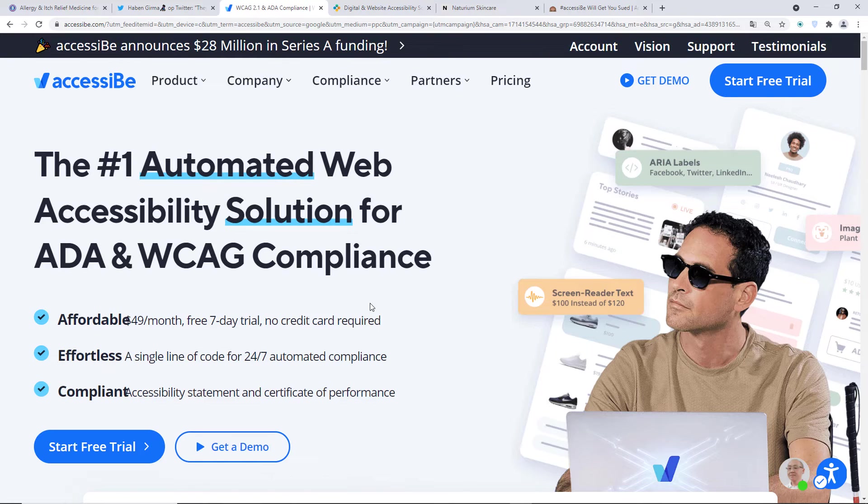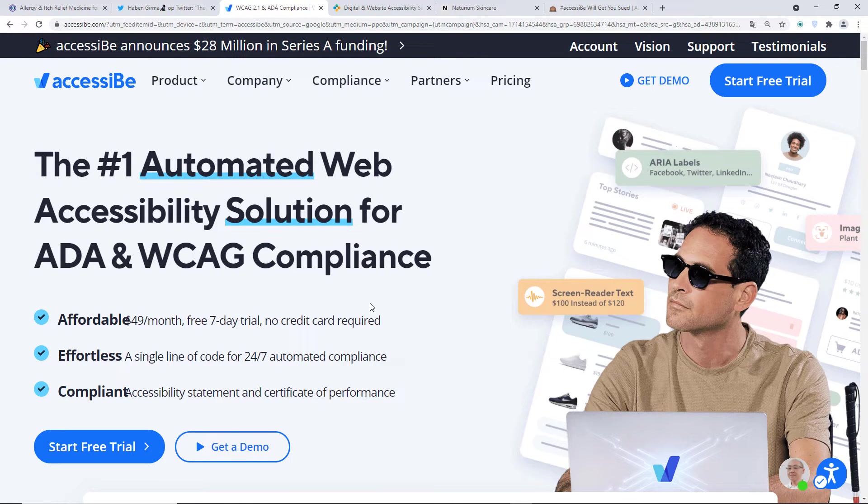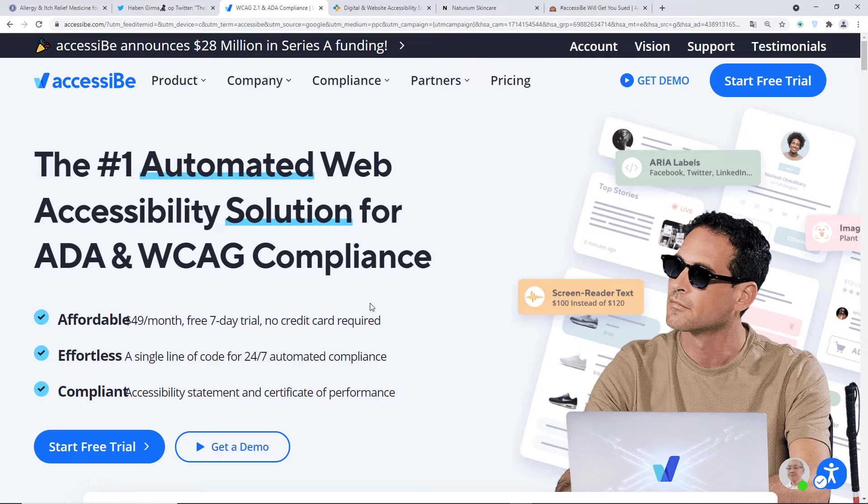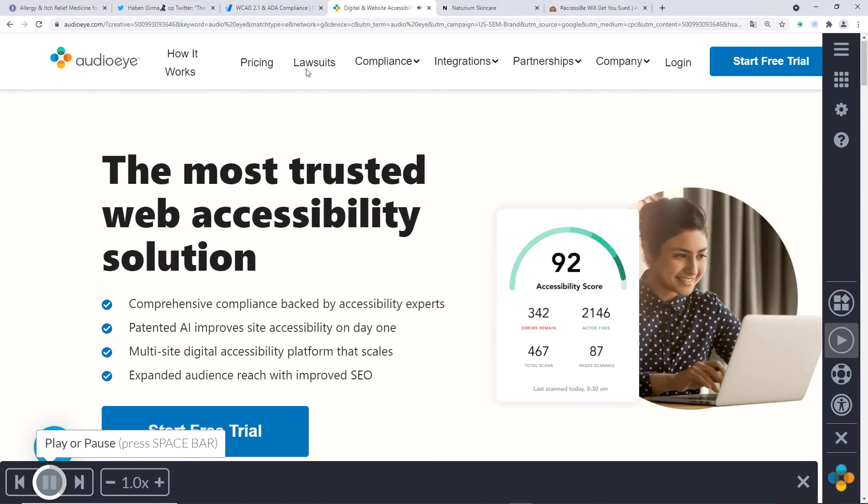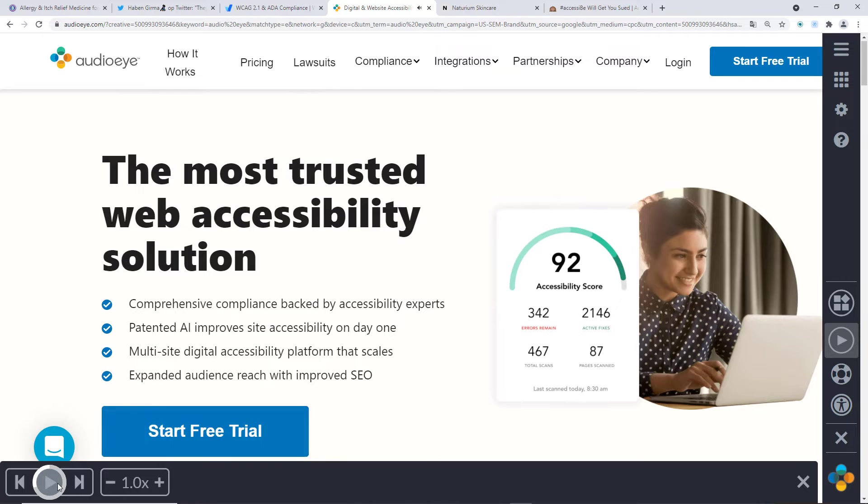Another thing I want to mention is that the WCAG never says that an accessibility widget or an overlay is an accessible solution to make a website accessible. Nowhere do they say. The WCAG always suggests that you remedy your website with good, clean code and accessible code. They never, never mention an overlay or widget. But on their website, there's always WCAG compliance. This is AccessiBe.